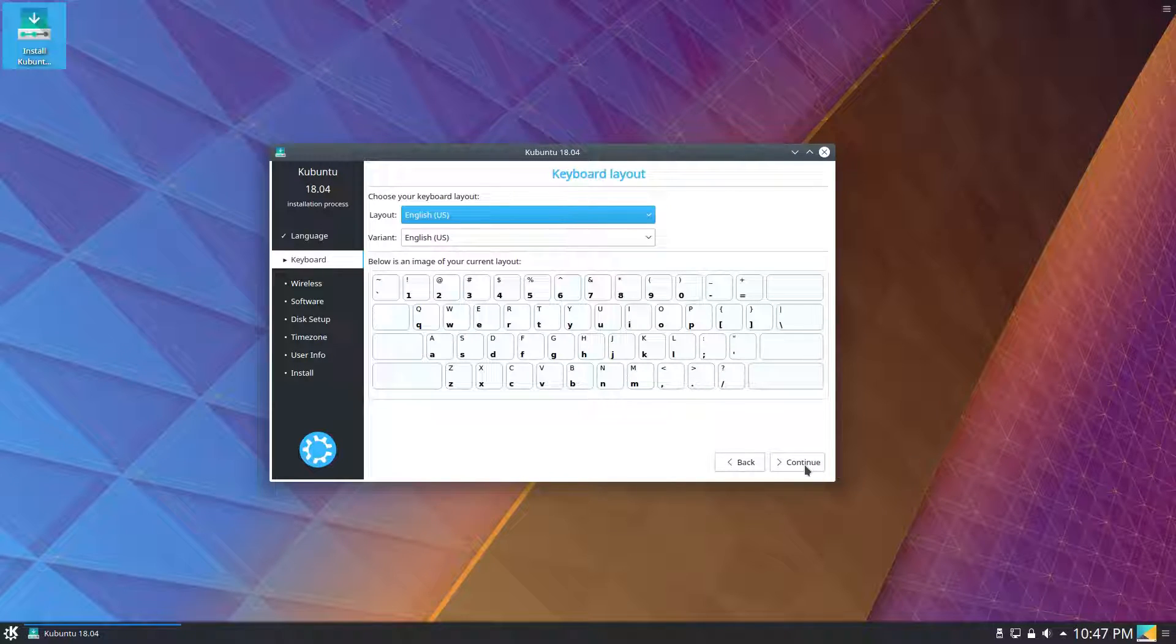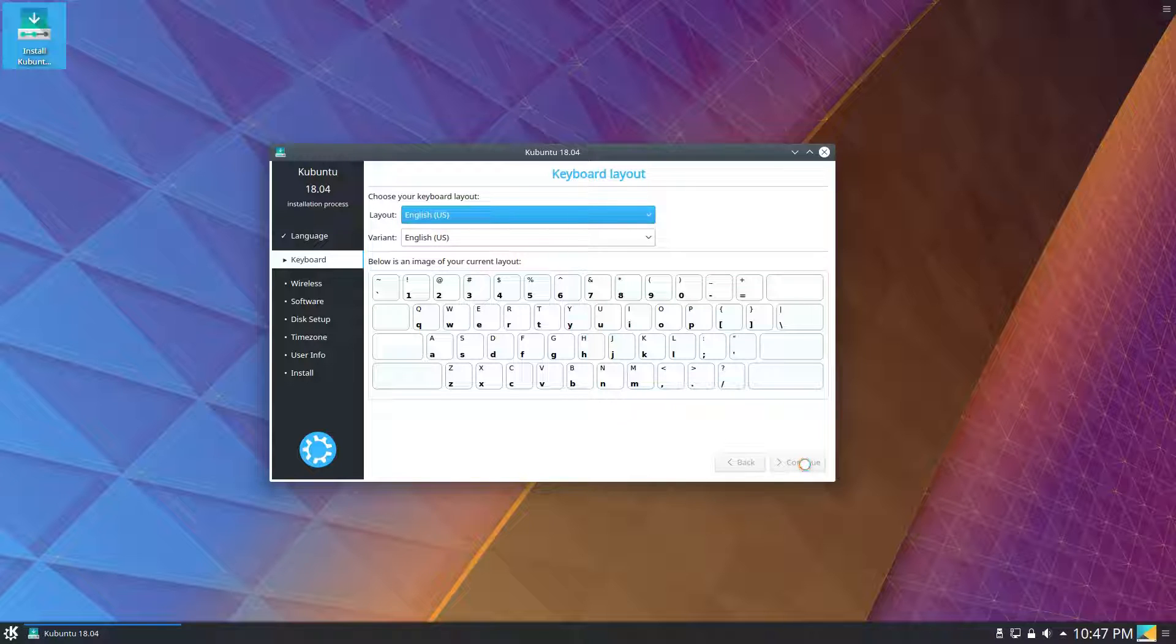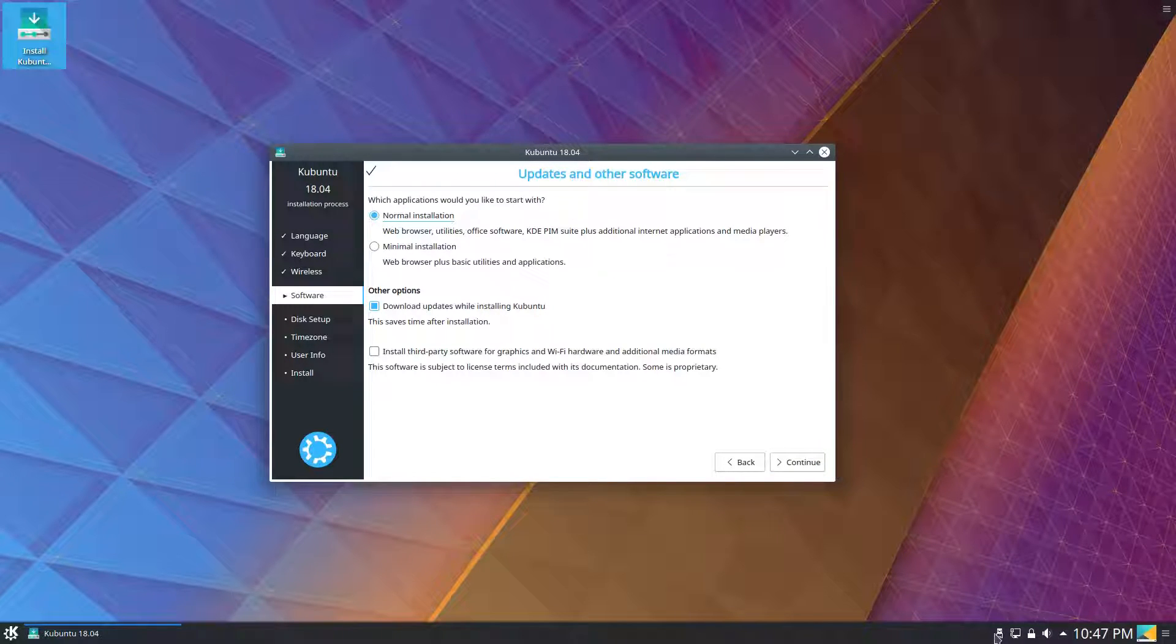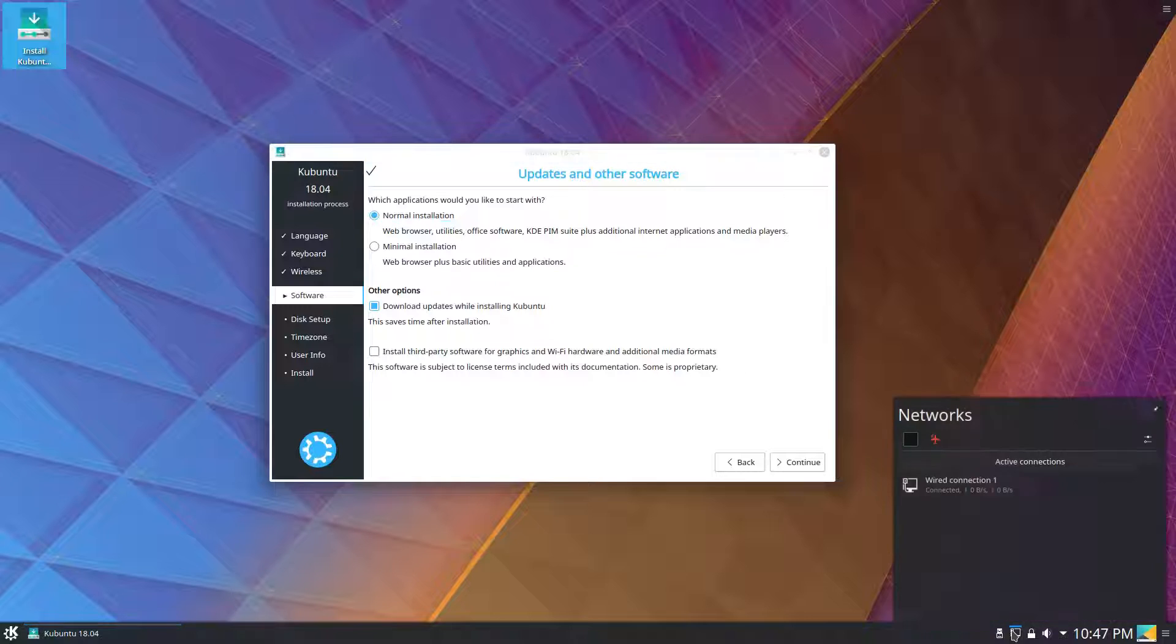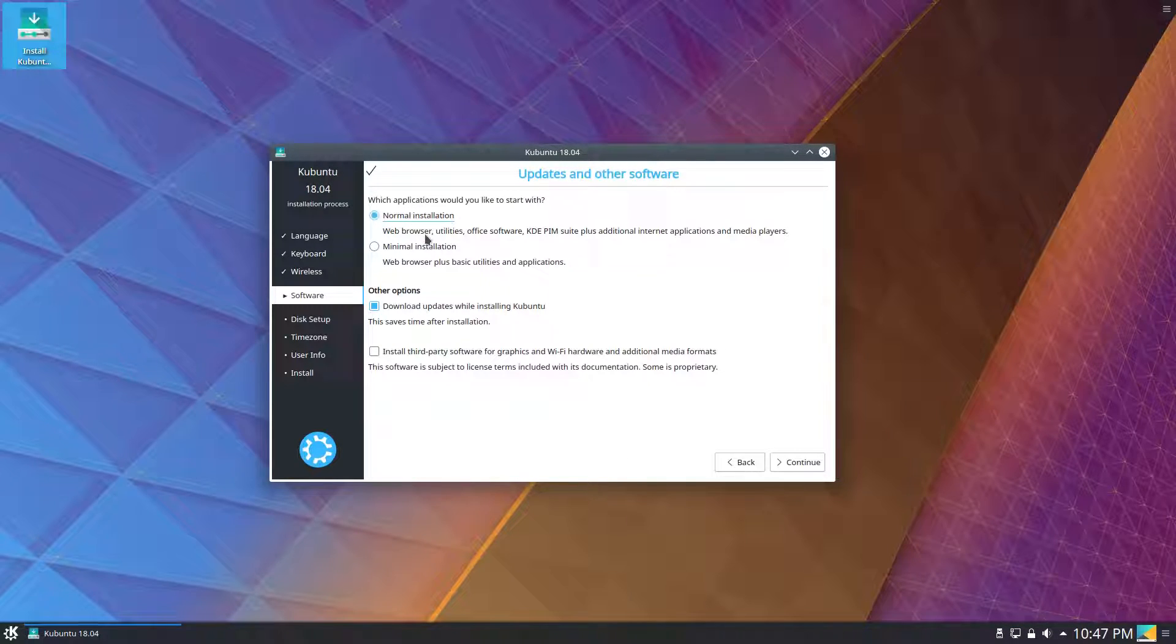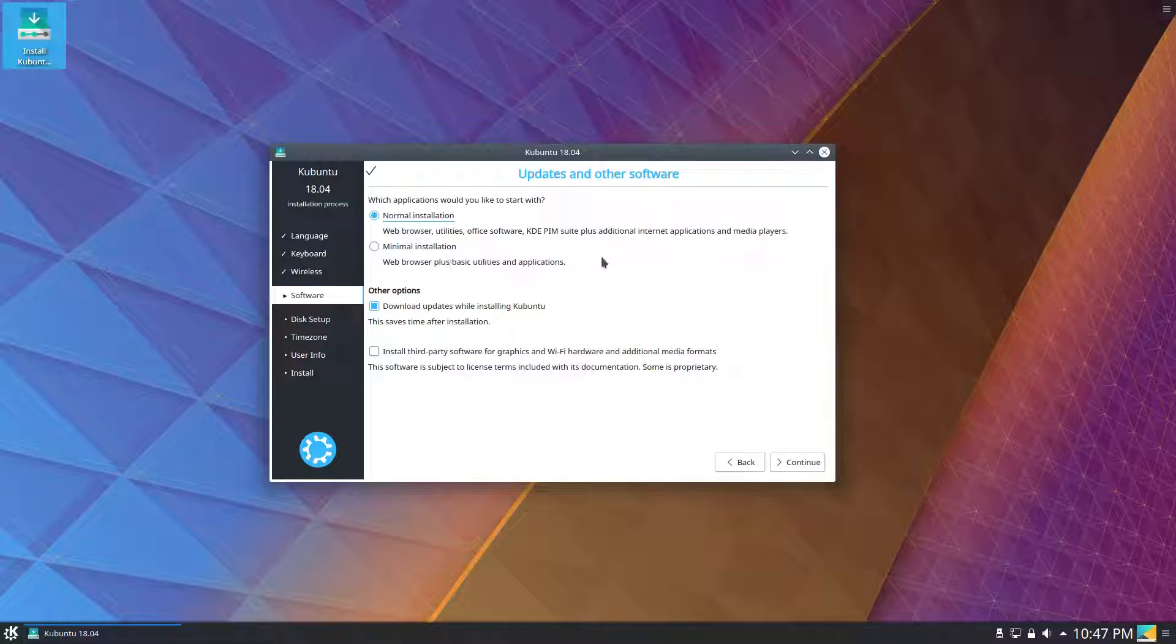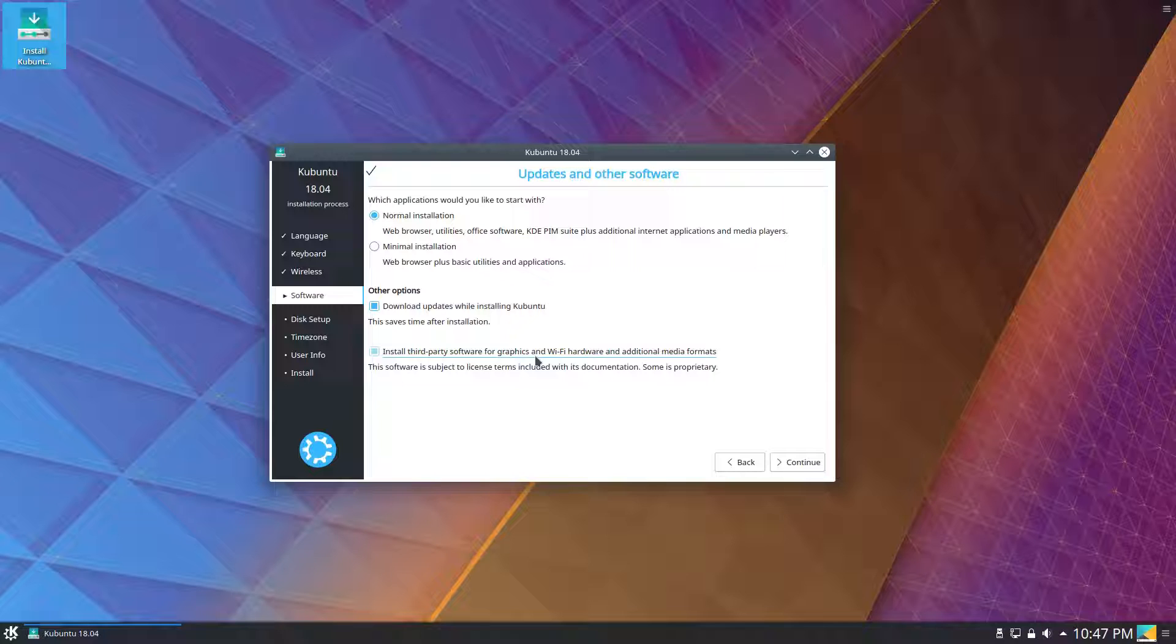We'll continue through here. We got our language, keyboard layout, and wireless is skipped because we're connected to wired internet. We get the same options as we do for normal Ubuntu. We can either install normal or minimal install. Normal installation includes the KDE personal information management suite, whereas the minimal install does not. We will download updates and we will install third-party software.